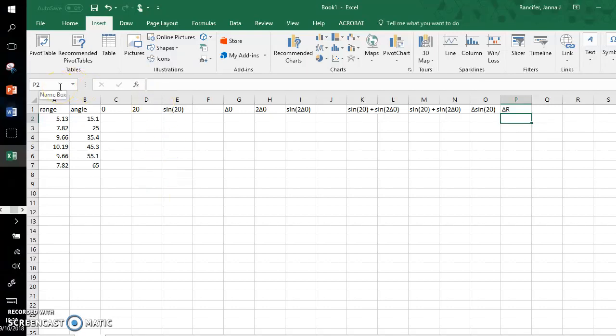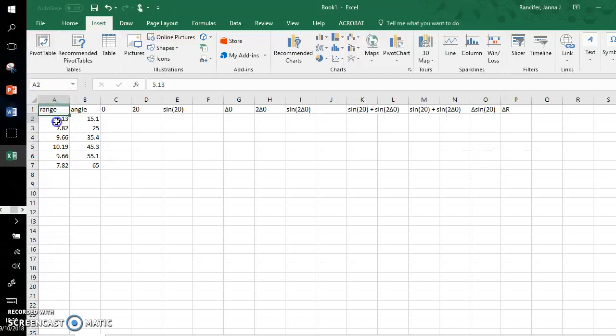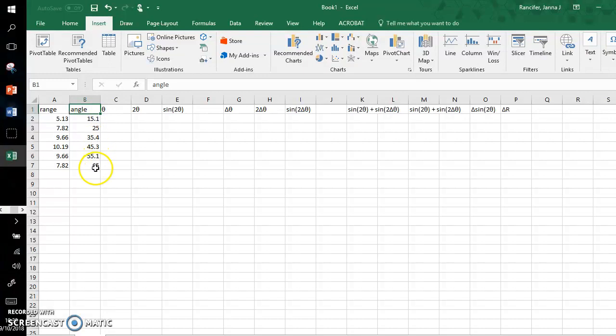Hey guys, in this video I'm going to show you how to convert your angles from degrees to radians and how to get the uncertainty in the sine double angles. So let's get started. I have the average ranges already input here, and I have my angles in degrees.